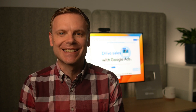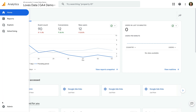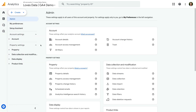Let's head to Google Analytics and navigate to admin. For this property I have administrator permission, but I want to show you what you'll see if you don't have marketer, editor, or administrator permission in Google Analytics. Let's take a look at another property.